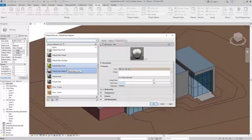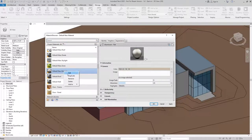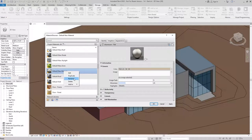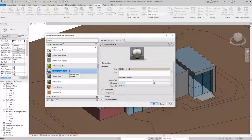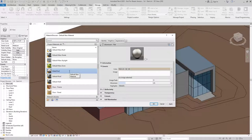Once I'm done editing the material, I'll go ahead and rename it and give it a name that matches how it's going to be used in the project. In this case, I'll call it Metal Panel.